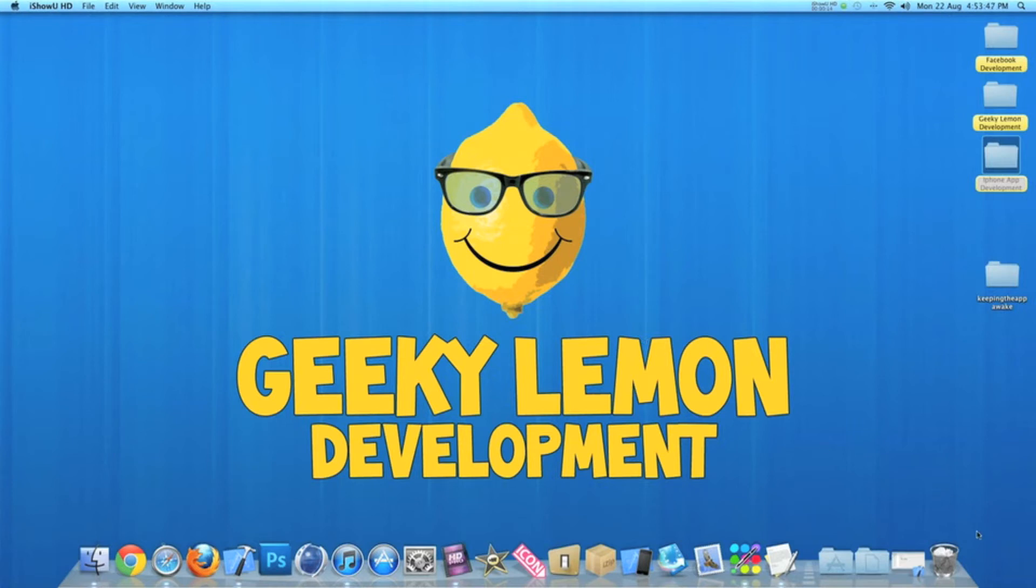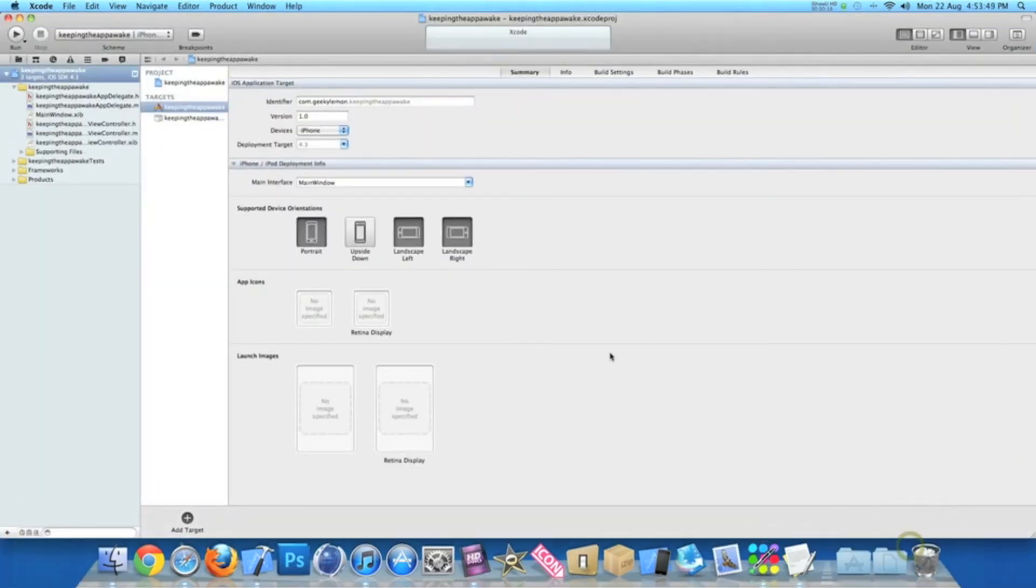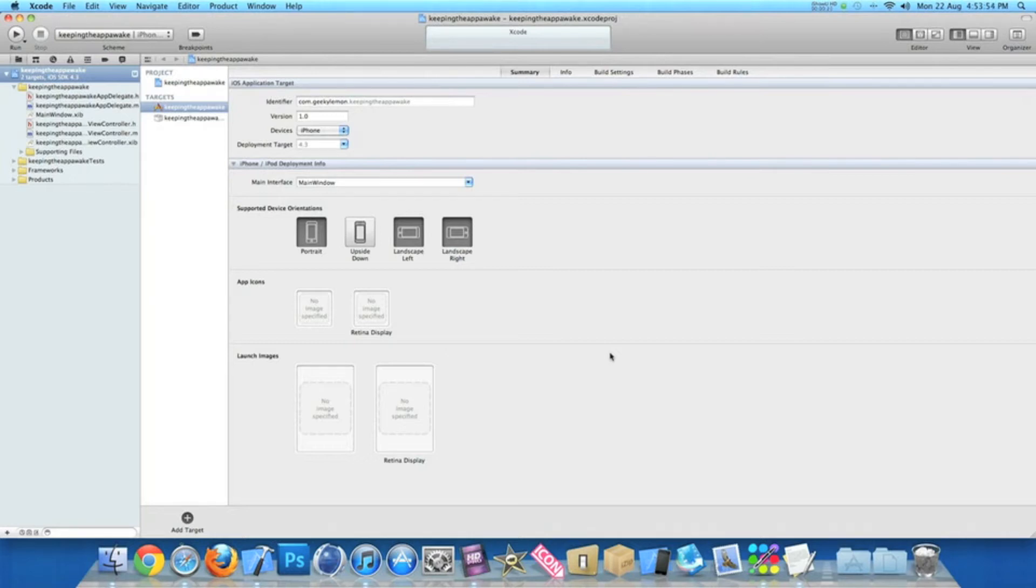I already have my project set up. It's a simple view-based application for the iPhone, and I've simply named it 'Keeping the App Awake' just for the purpose of this tutorial.